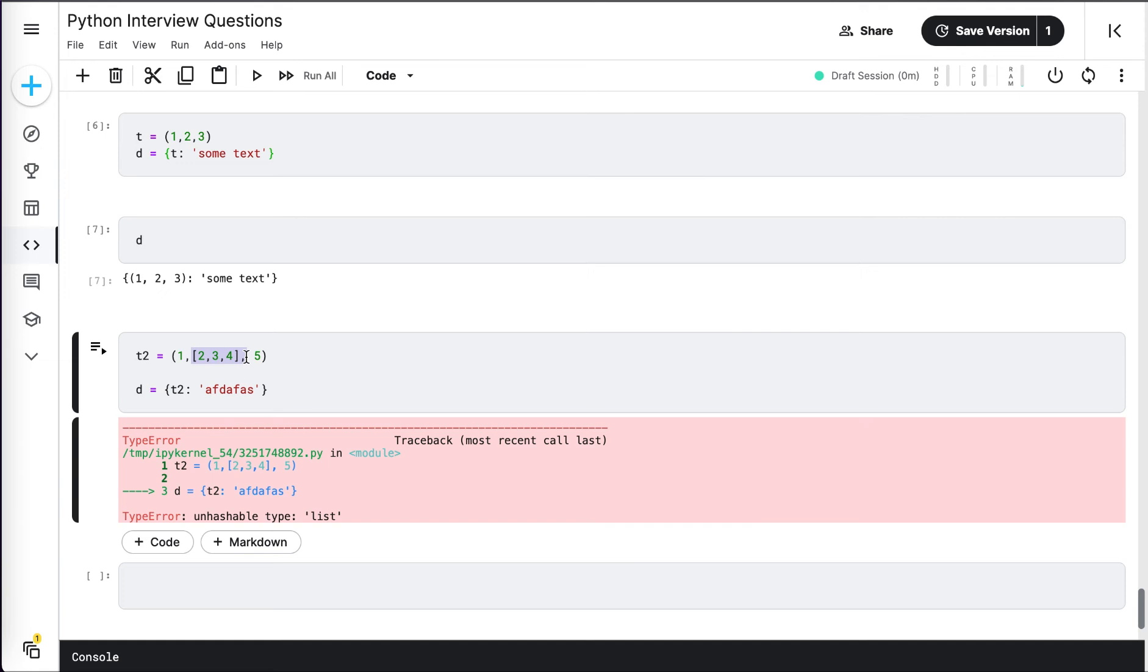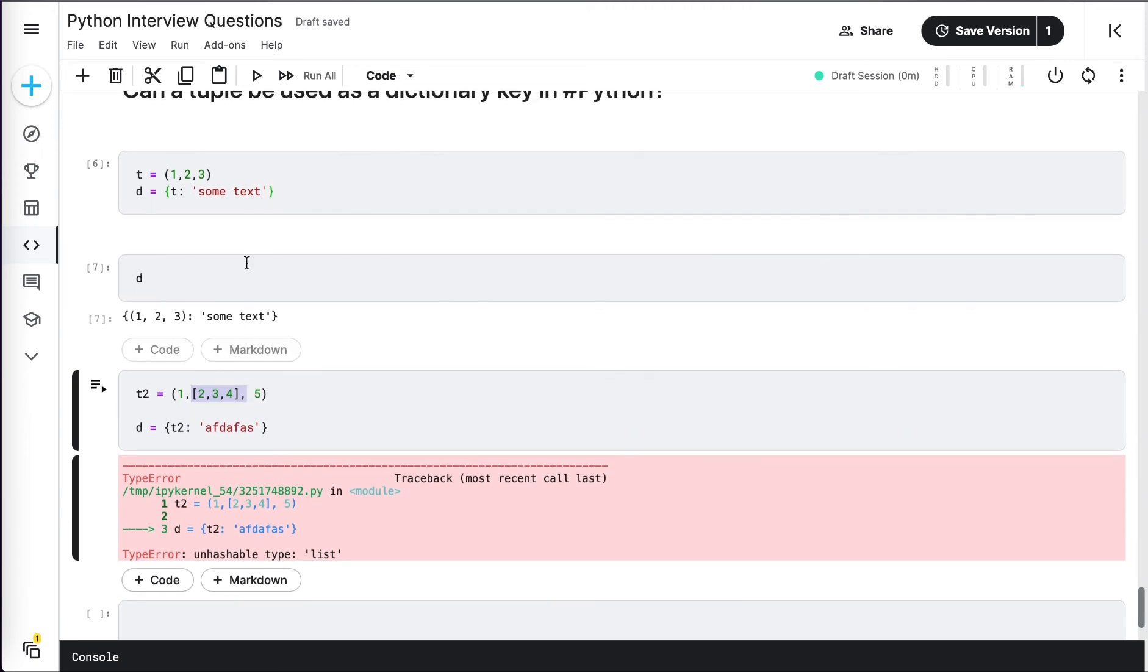That means we can add or delete elements to it. Because of that reason, this cannot be hashable, and now the dictionary is complaining about using this tuple as a key. I hope you got the idea.